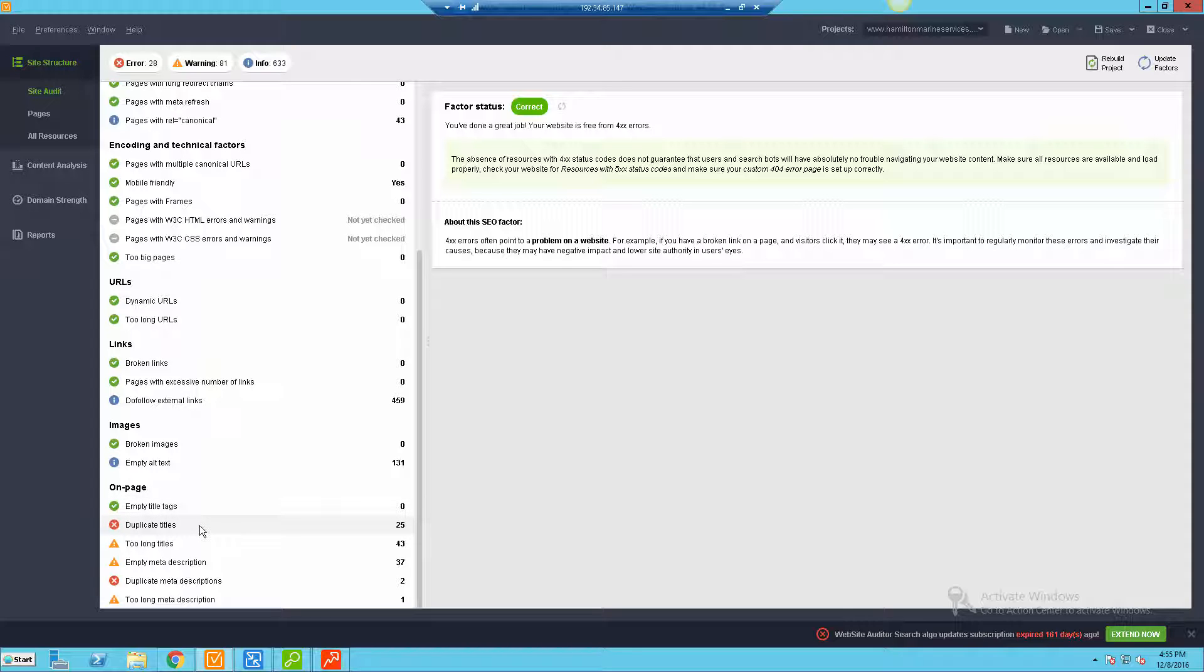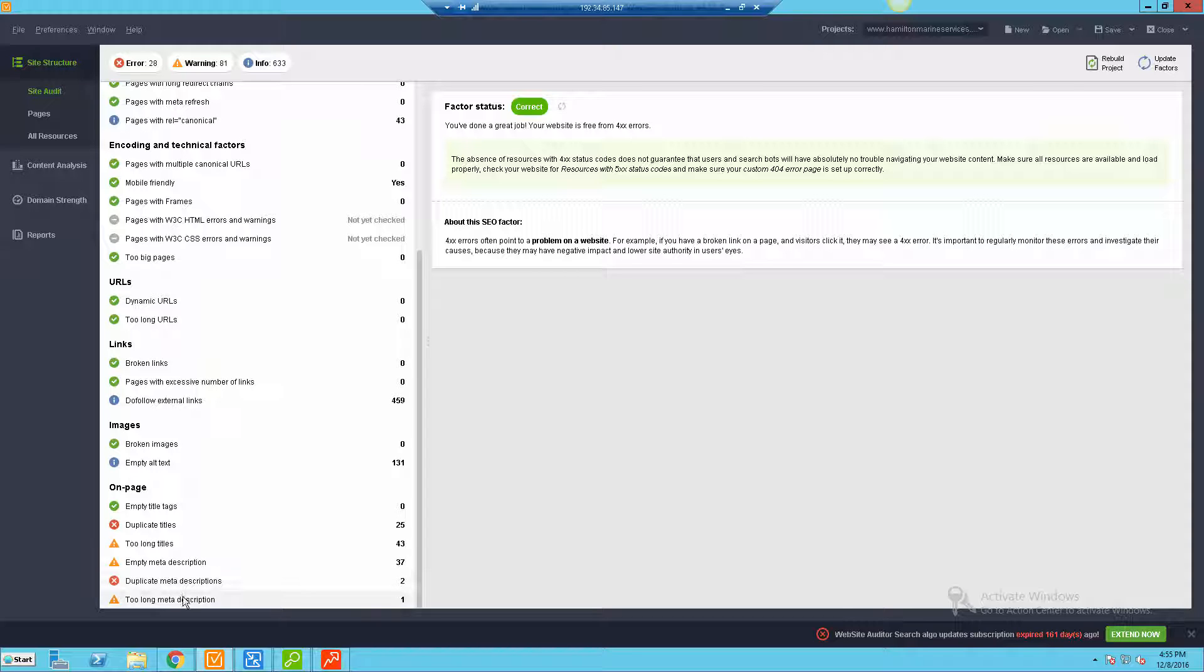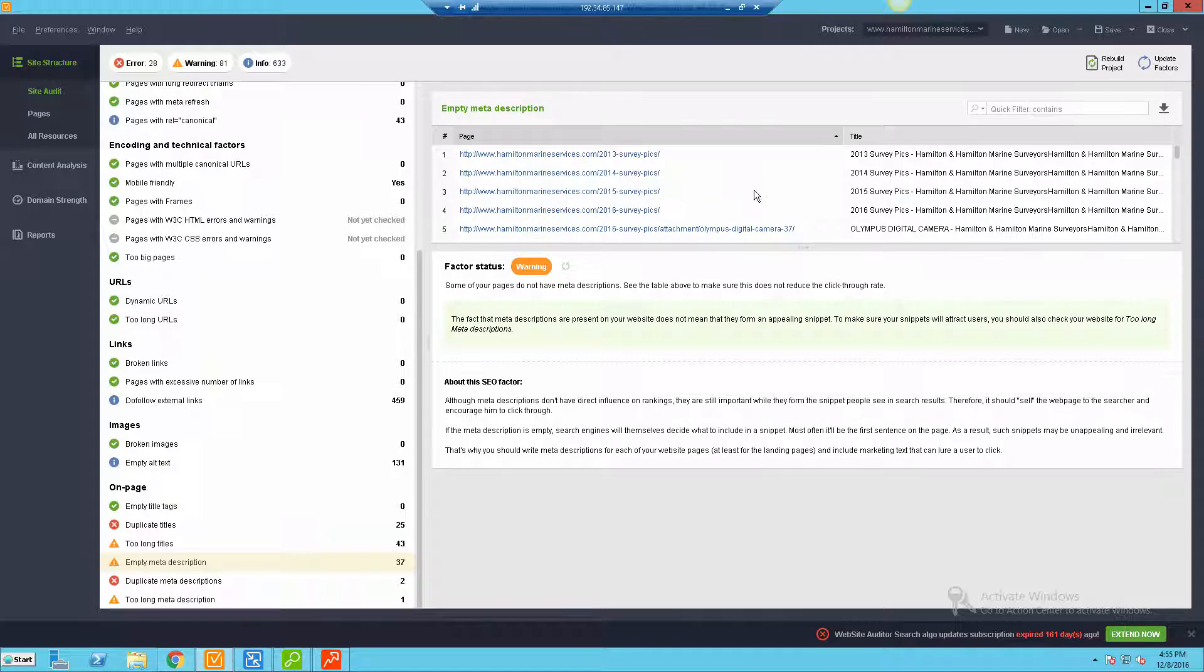And then on page, this is probably the biggest area. Things like empty title tags or duplicate title tags, title tags that are too long which means they're going to get cut off by what Google is going to display in the index. Empty meta description, so that's the description field that shows beneath the search result. In this case this particular site has 37 of them that are just empty, that completely are not utilizing that field. Duplicates and some that are too long.